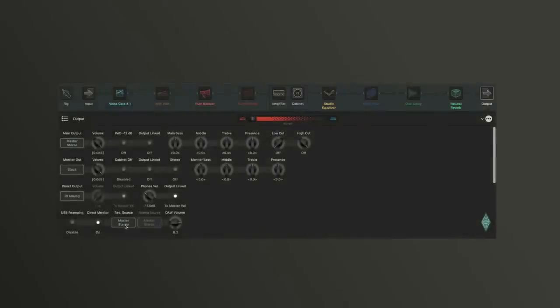If you only want to record the amp signal, because you might want to add effects from the DAW, you should choose stack.